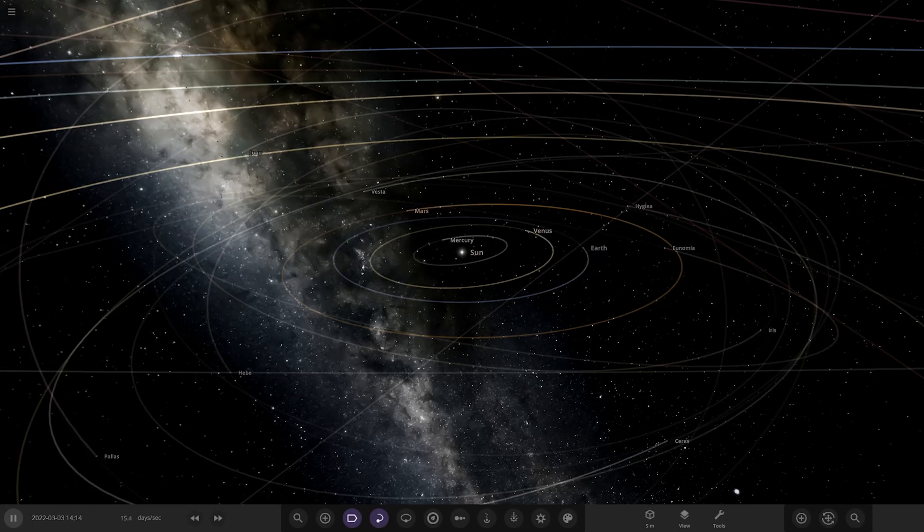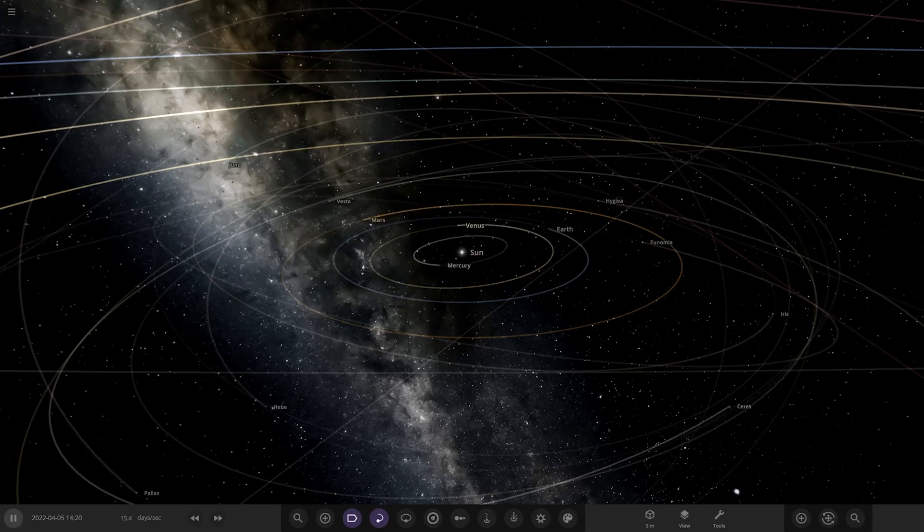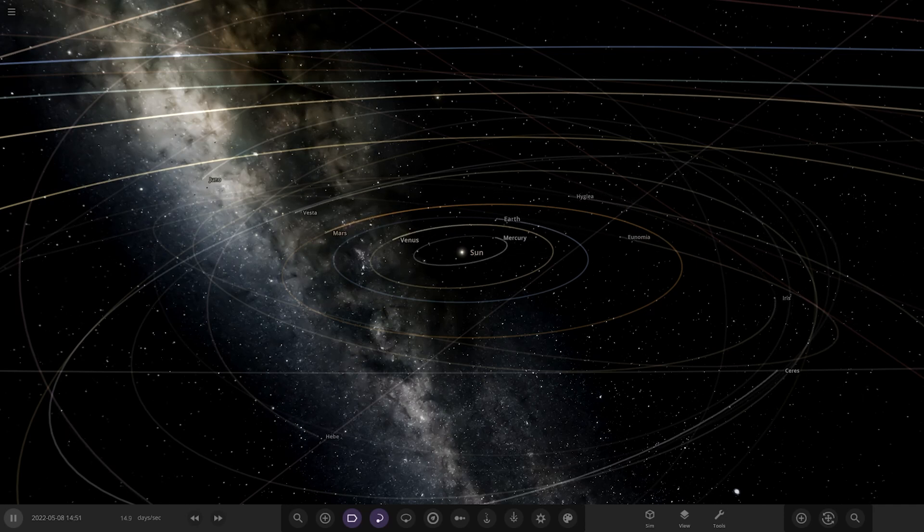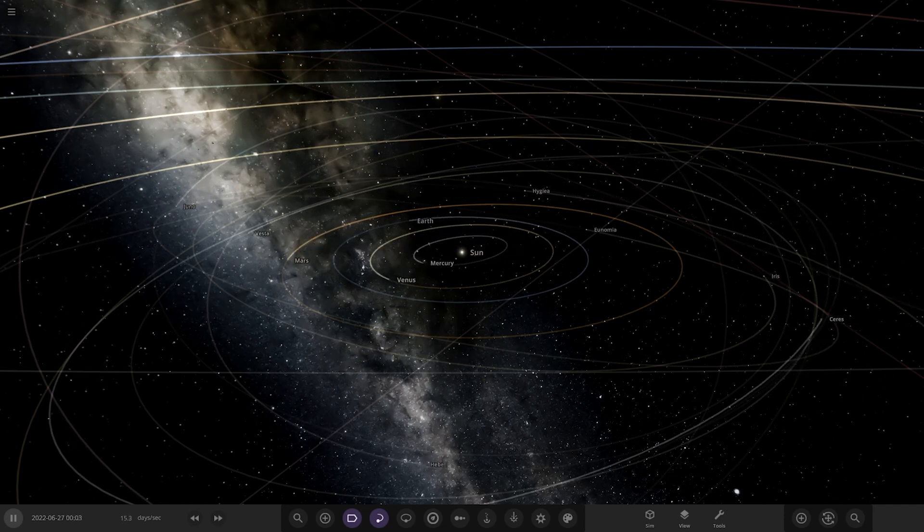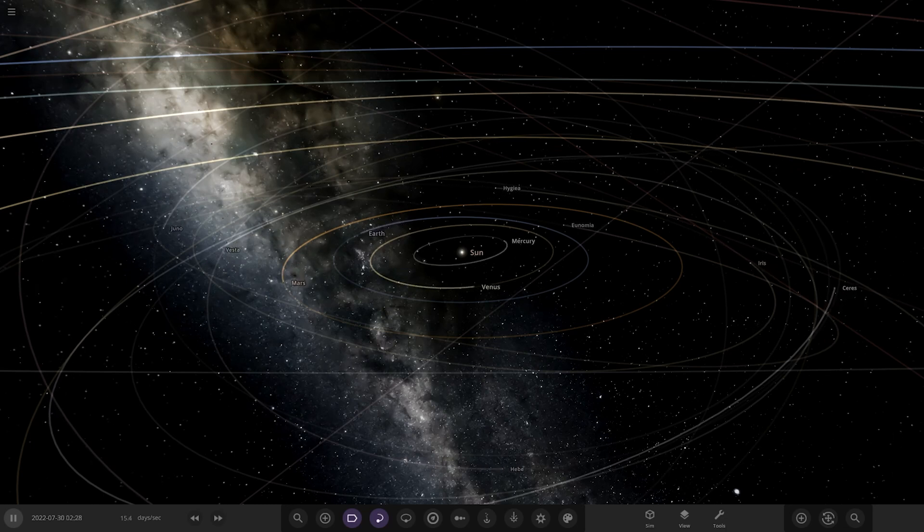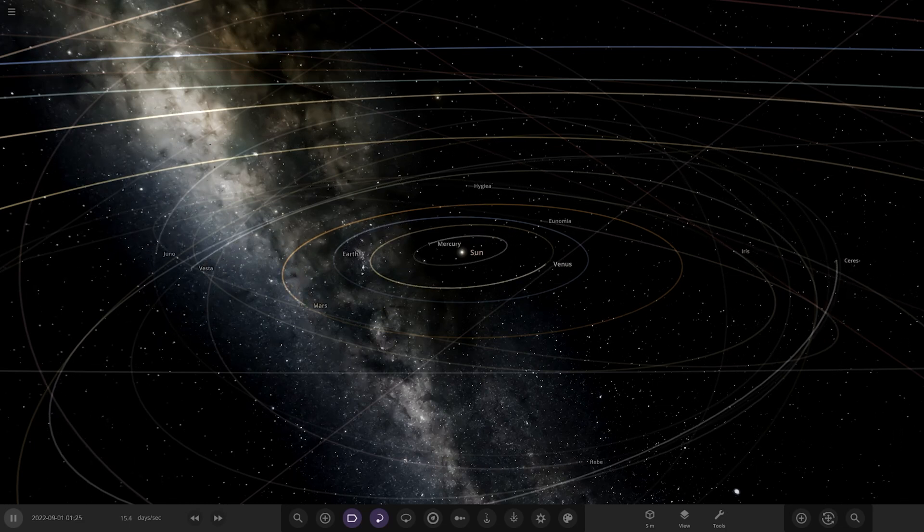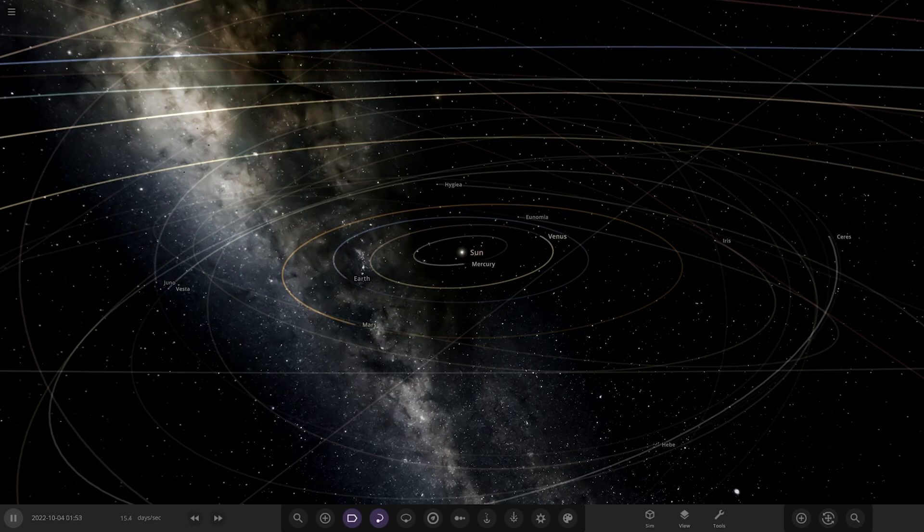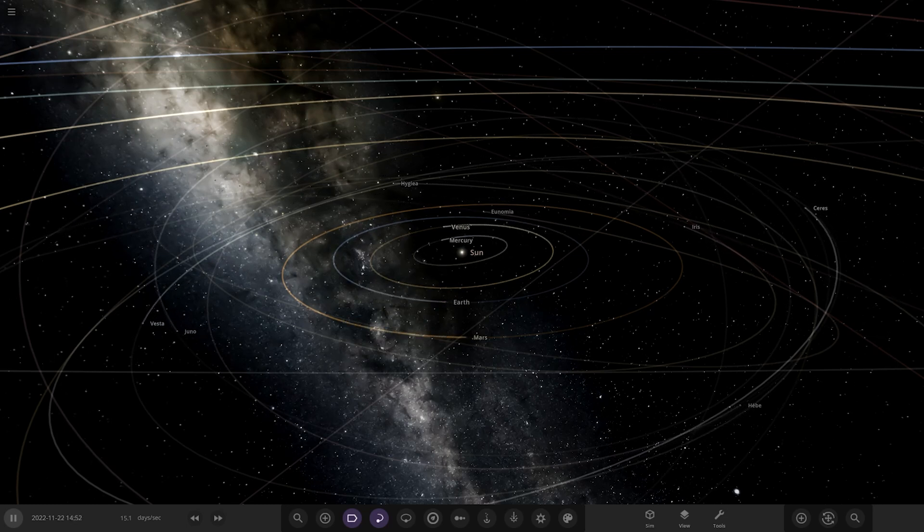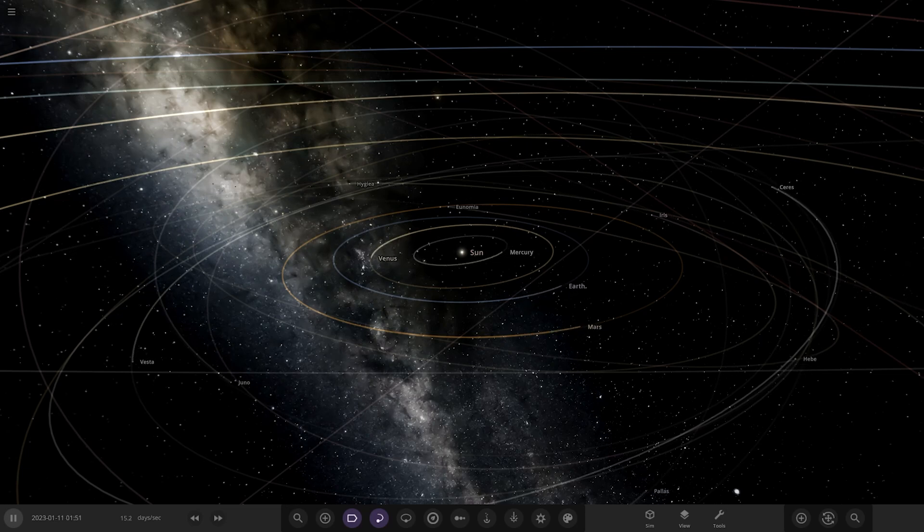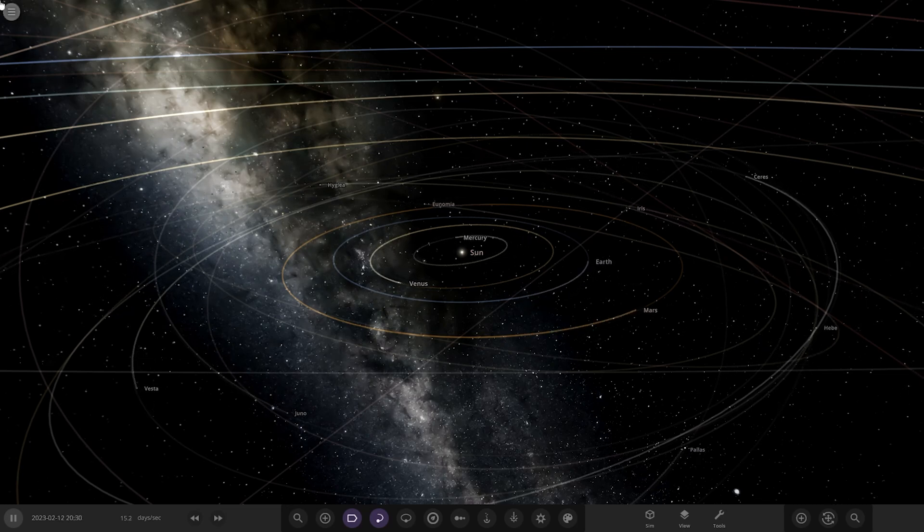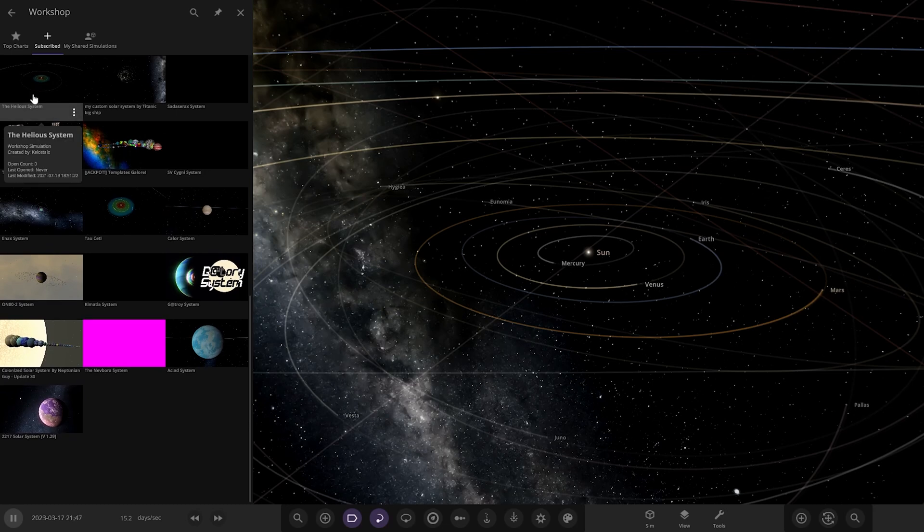Hello everyone and welcome back to another Universe Sandbox video. Today we're going to be checking out another one of your guys' solar systems. Today we have got one from the user Barfomoo Jinglenuts in Discord, so a massive thank you to them for sending in this system. Their system is called the 2217 Solar System version 1.29, so let's go ahead and see what they've prepared for us here.